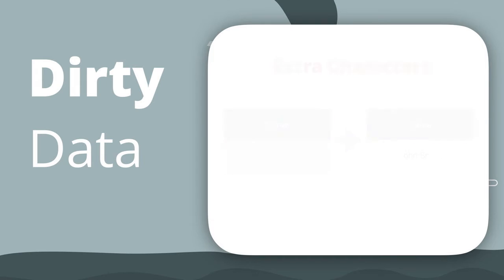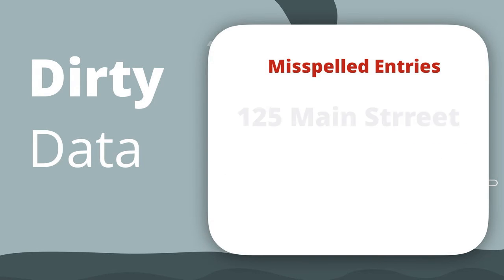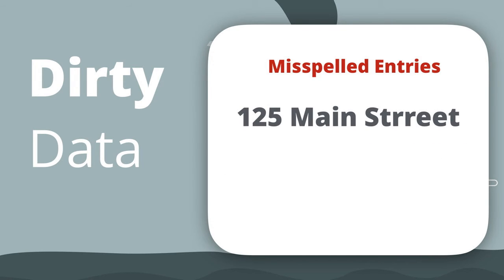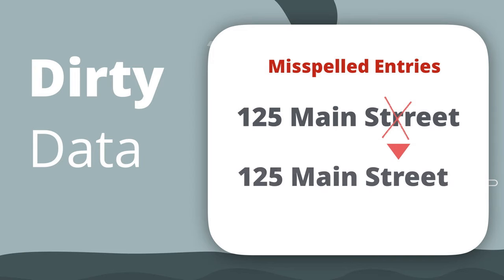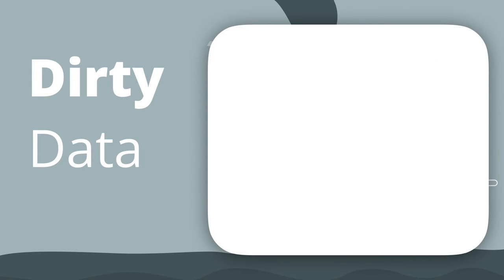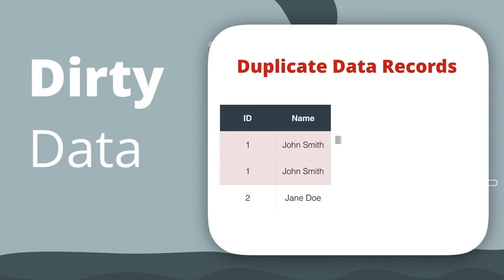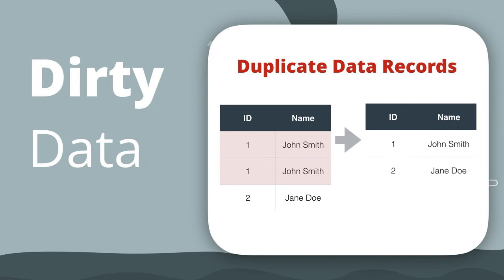Misspelled data or typos, which can easily happen when typing data in manually. Duplicate data records, which can happen because of multiple data entries for the same information.